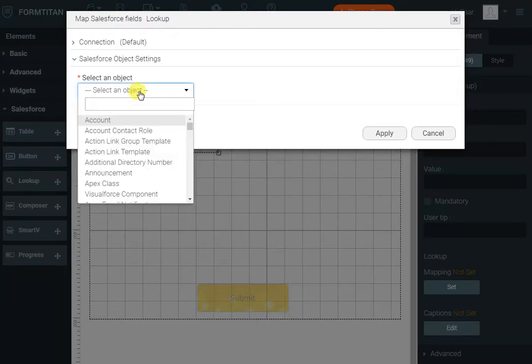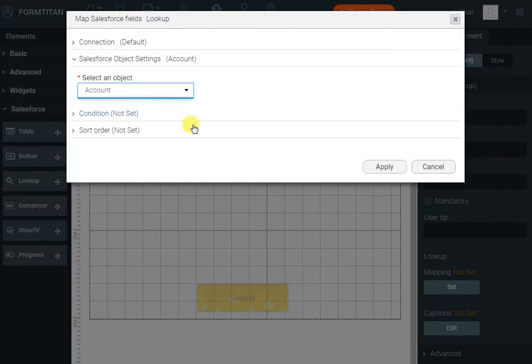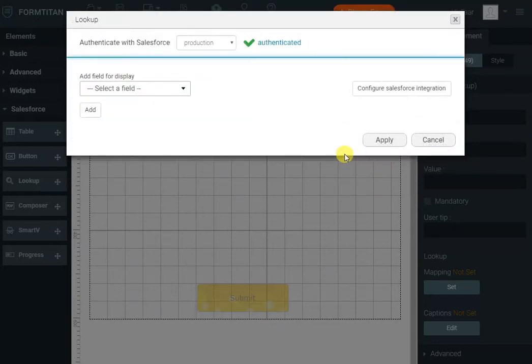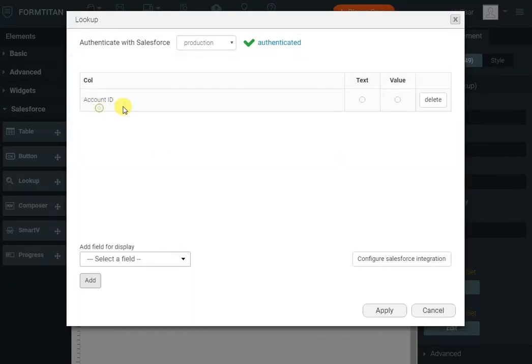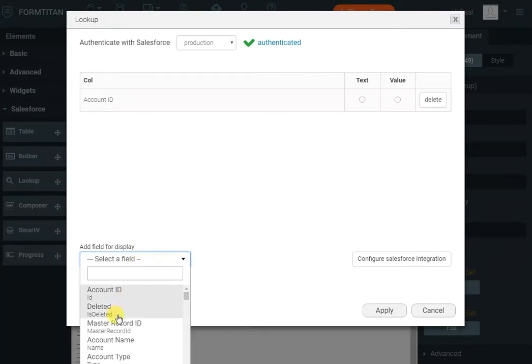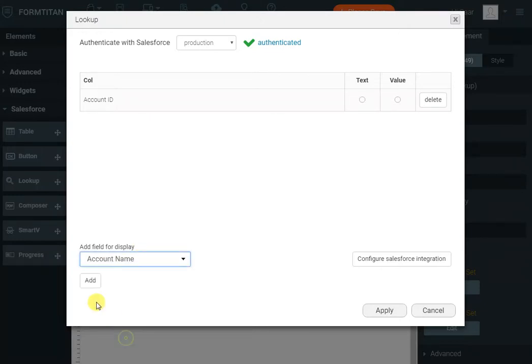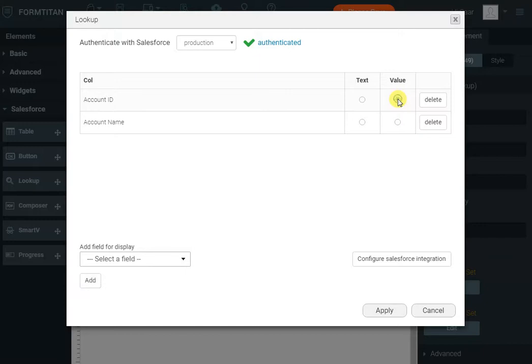Select the account object because that's the object we do the lookup on. Click apply and here we'll say I want to store the account ID but show the account name. So the user selects the account, the value that we store is the account ID and what we show to the user is the account name. Okay, so I'll click apply.